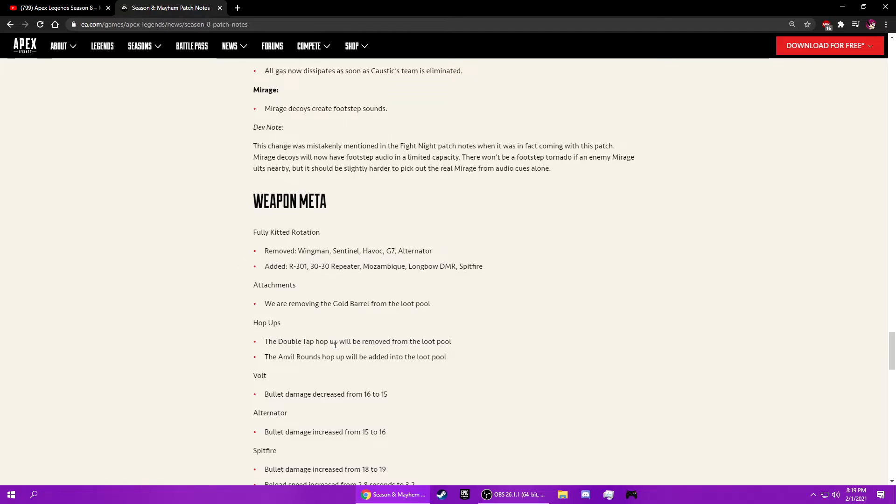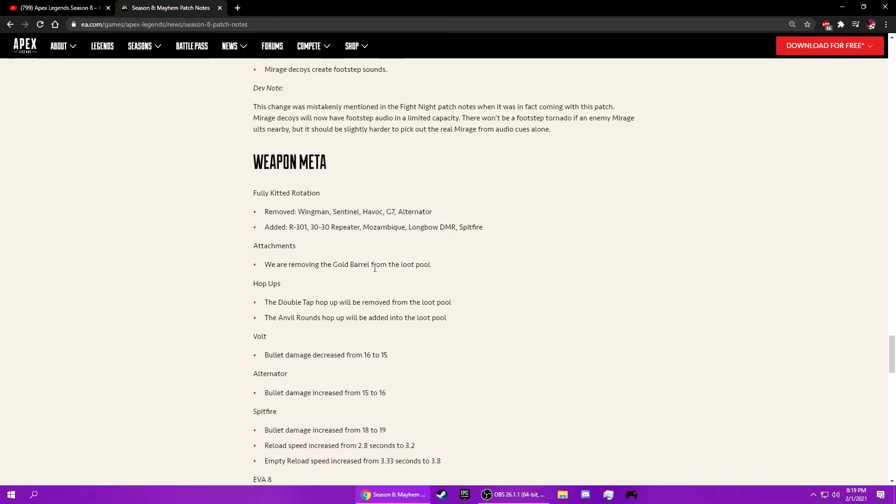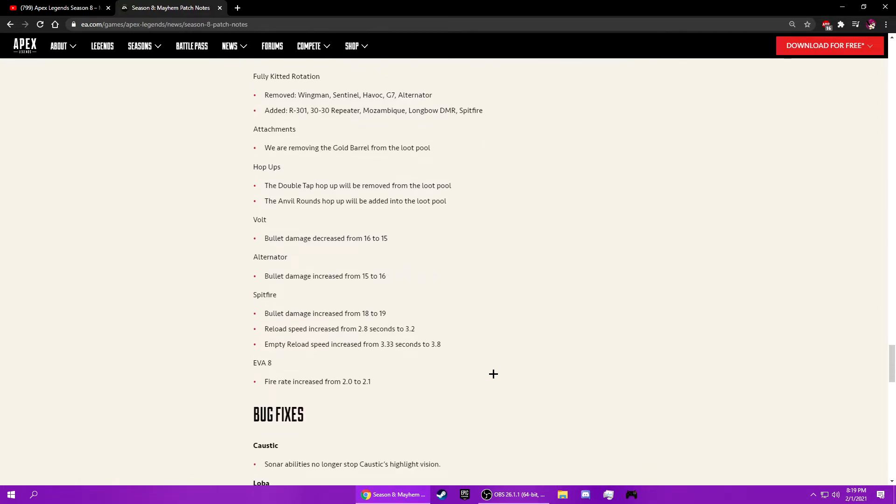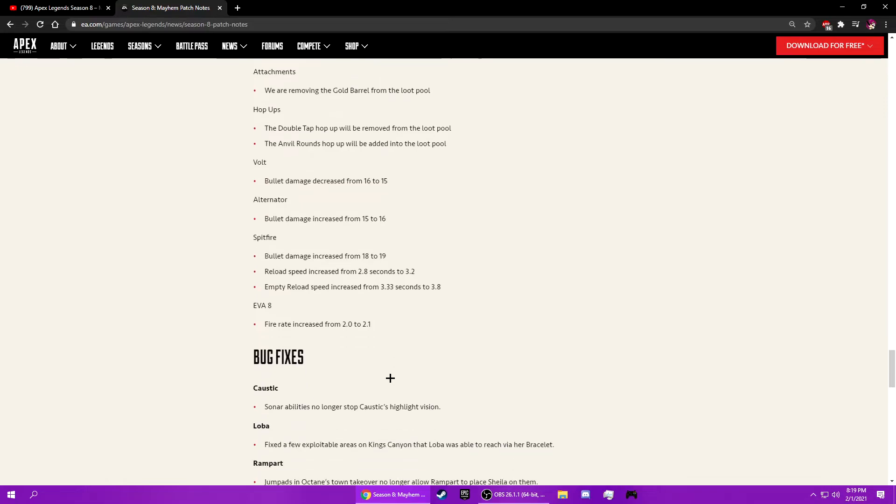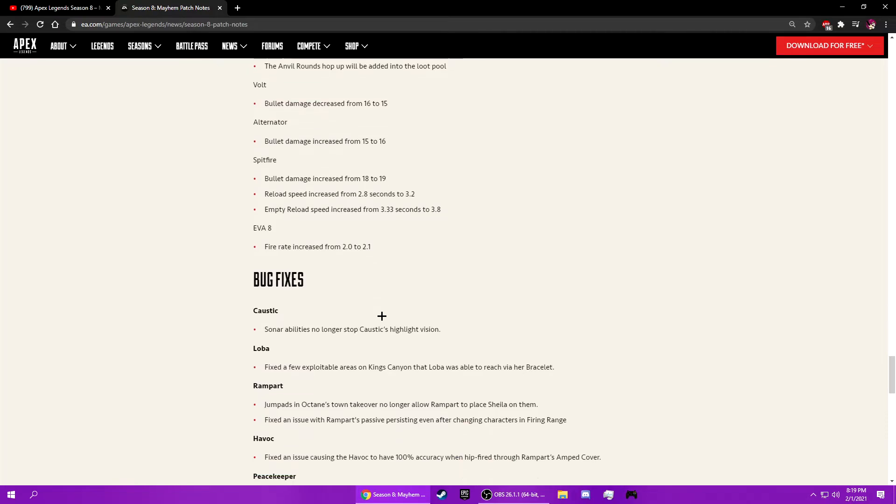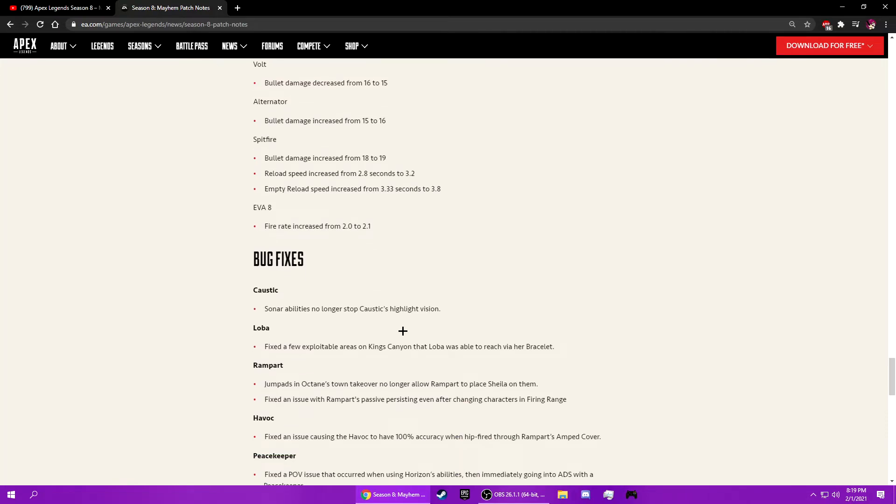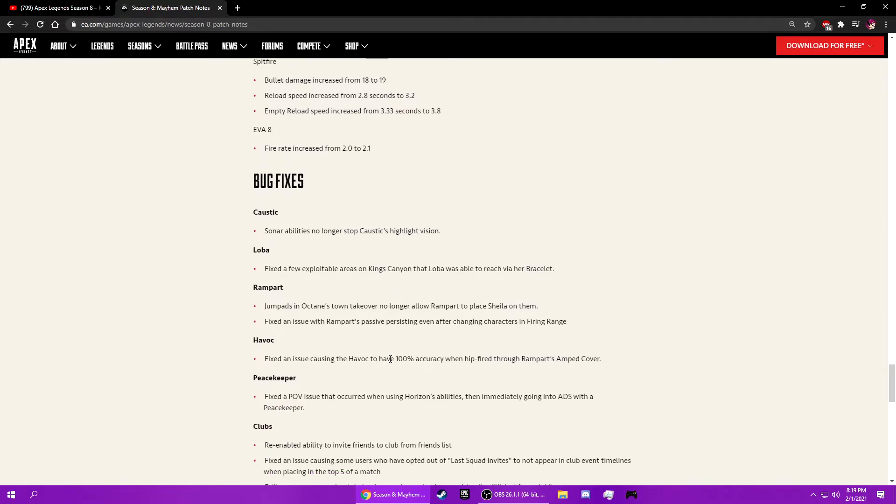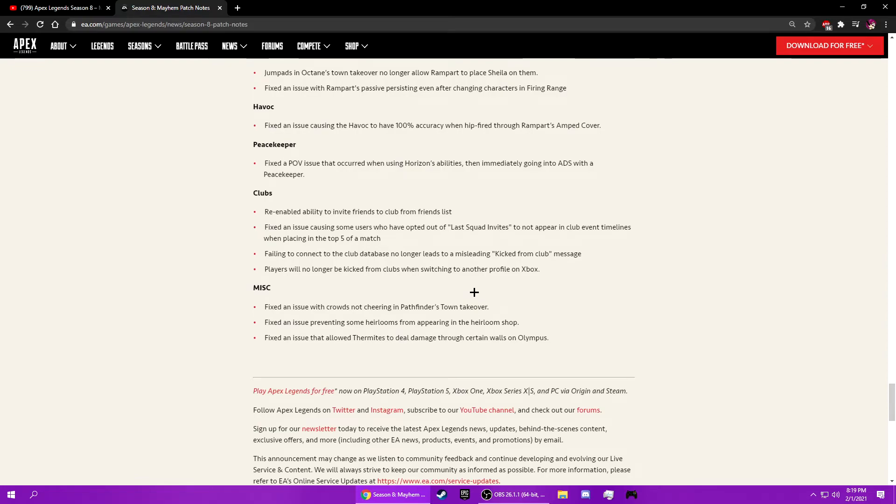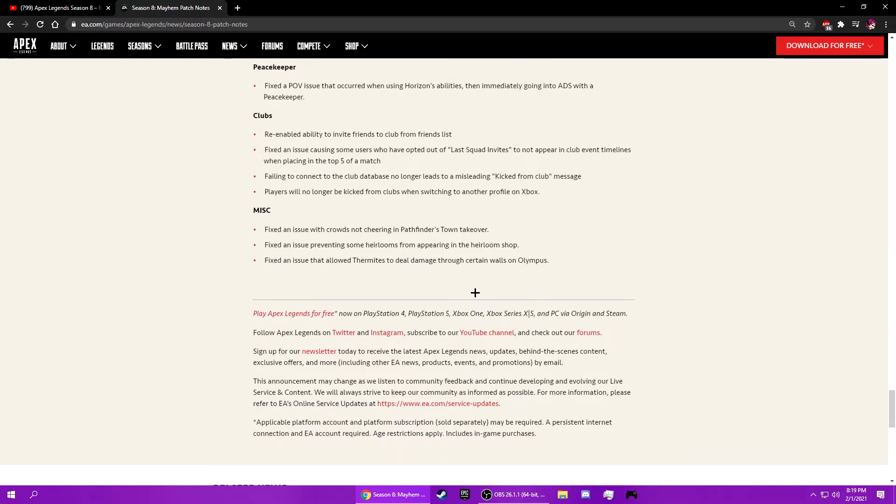Anvil rounds. I don't actually remember what Anvil rounds do. They nerfed the Volt by one. Buffed the Alternator by one, which is really good. Spitfire has worse reload. Fire rate increased by 0.1 percent. I don't know how that's gonna work. It already doesn't shoot very fast. Sentinel abilities no longer stop Caustic's highlight vision. I didn't know that was a thing. Yeah, who cares. This is all a bunch of boring stuff.